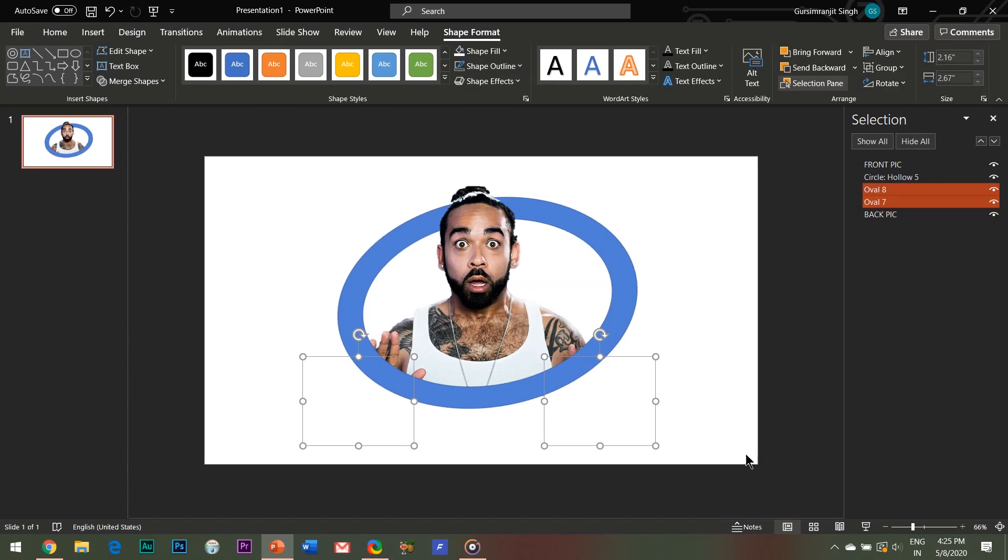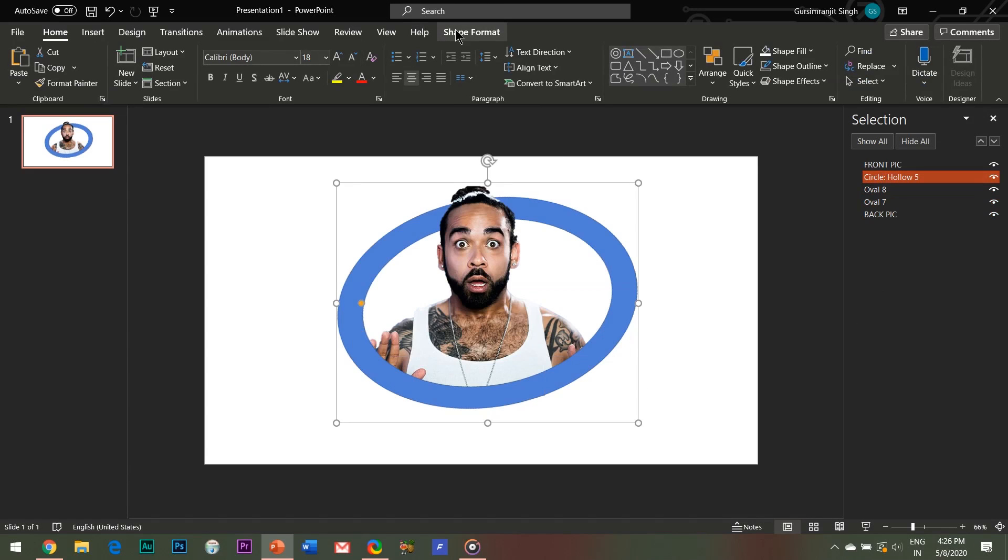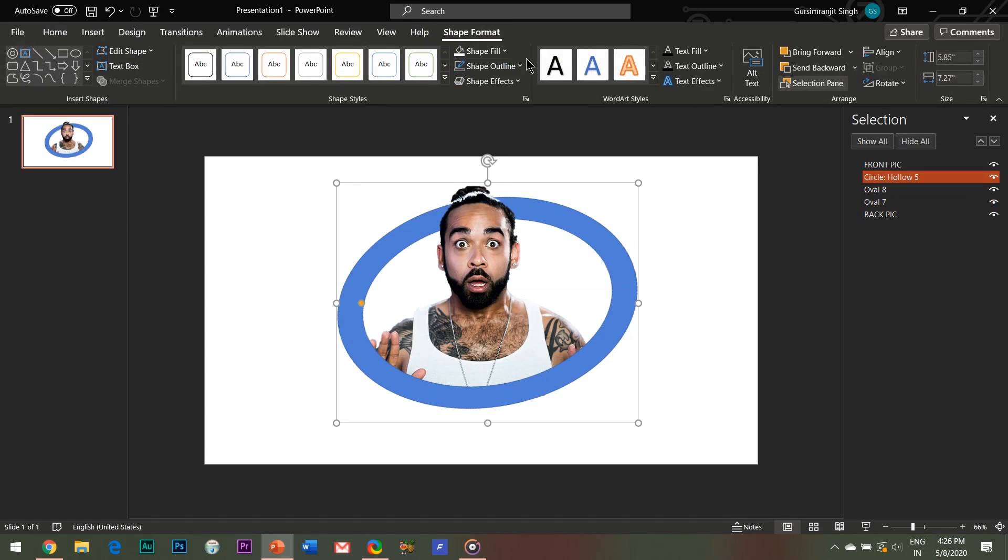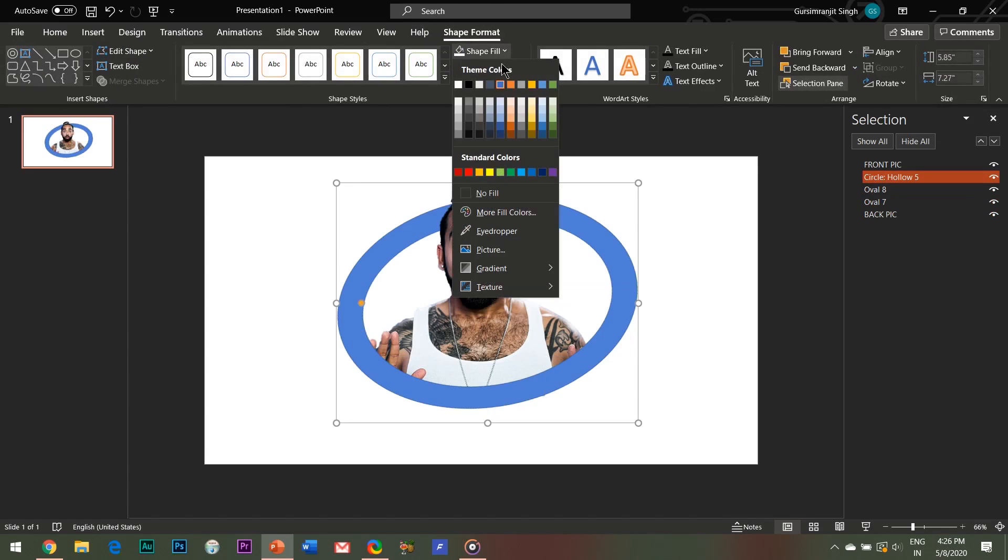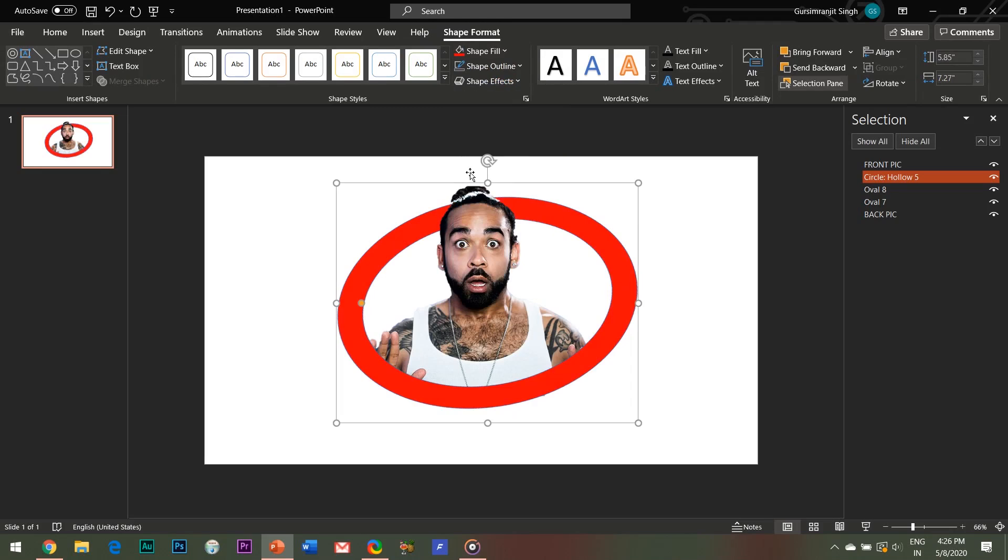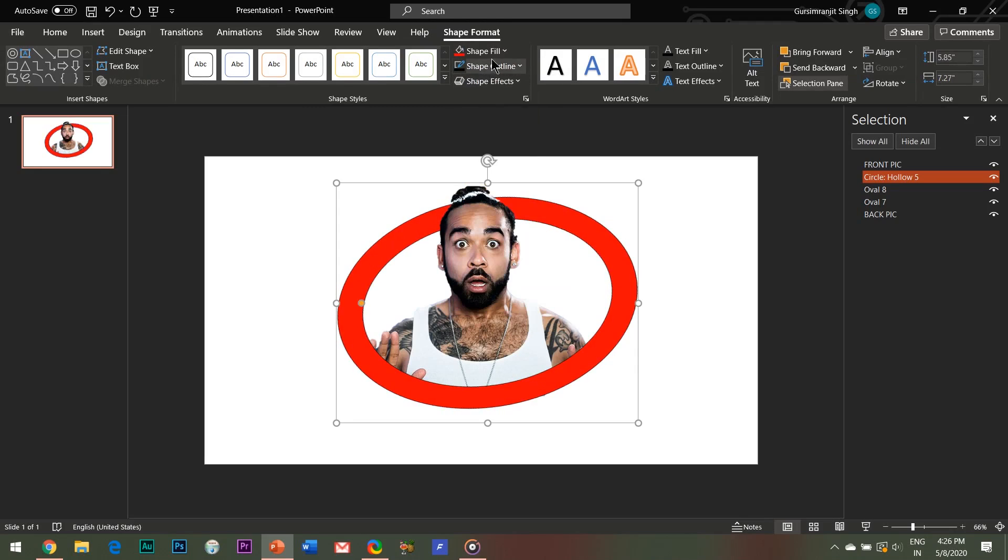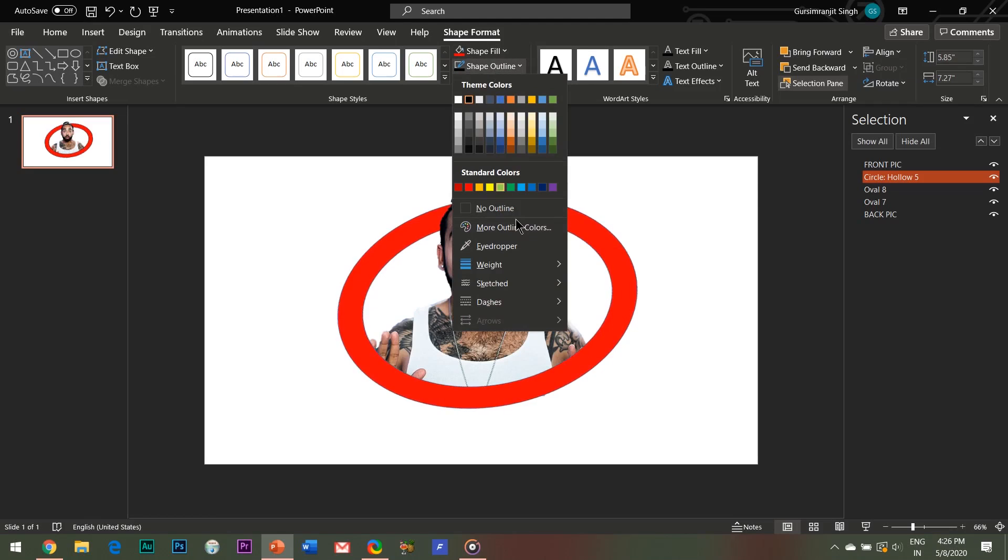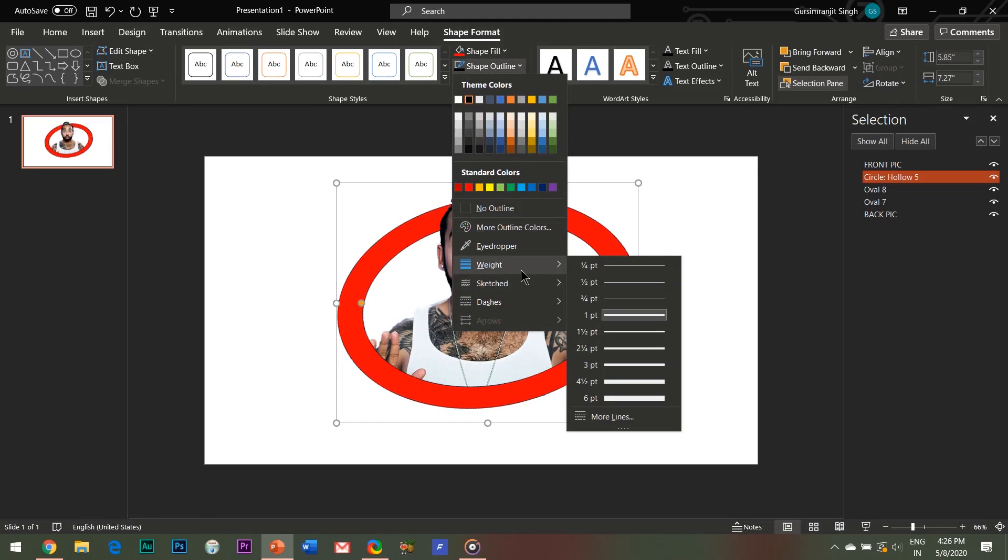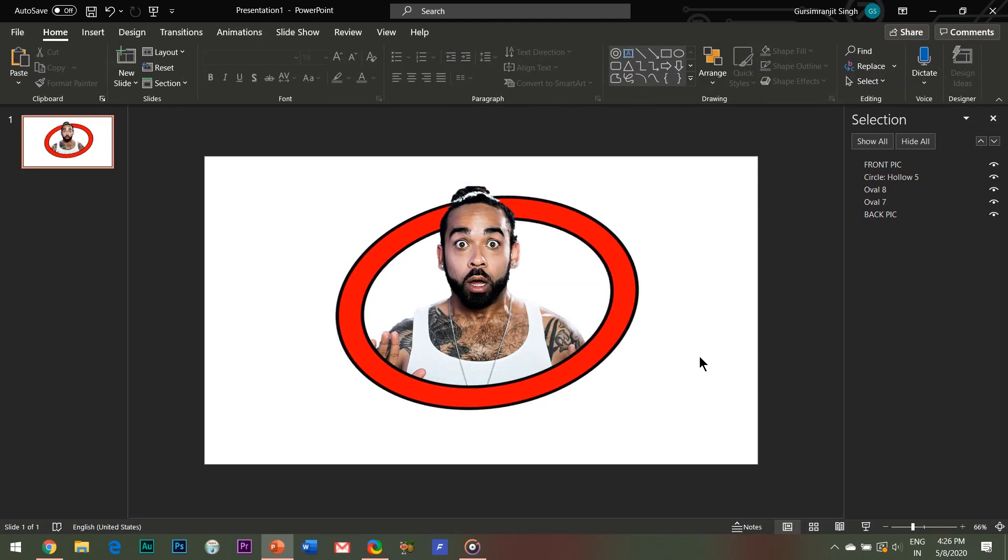Now it looks clean enough. Select the circle hollow and change its fill color. Select the border color as black and increase the weight of the border to about six points. This will add some depth to our effect.